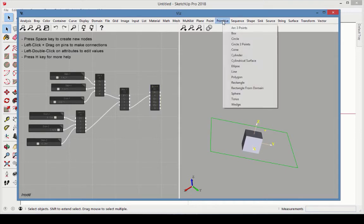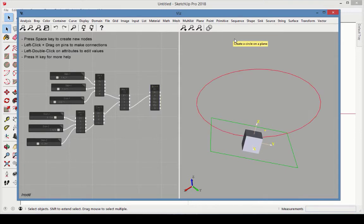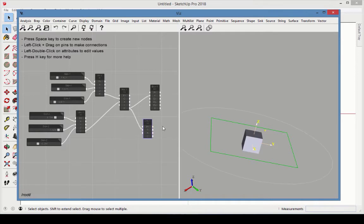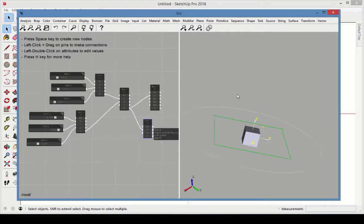Try the same thing with a 2D shape, such as a circle. Like with the box, the circle aligns to the plane.